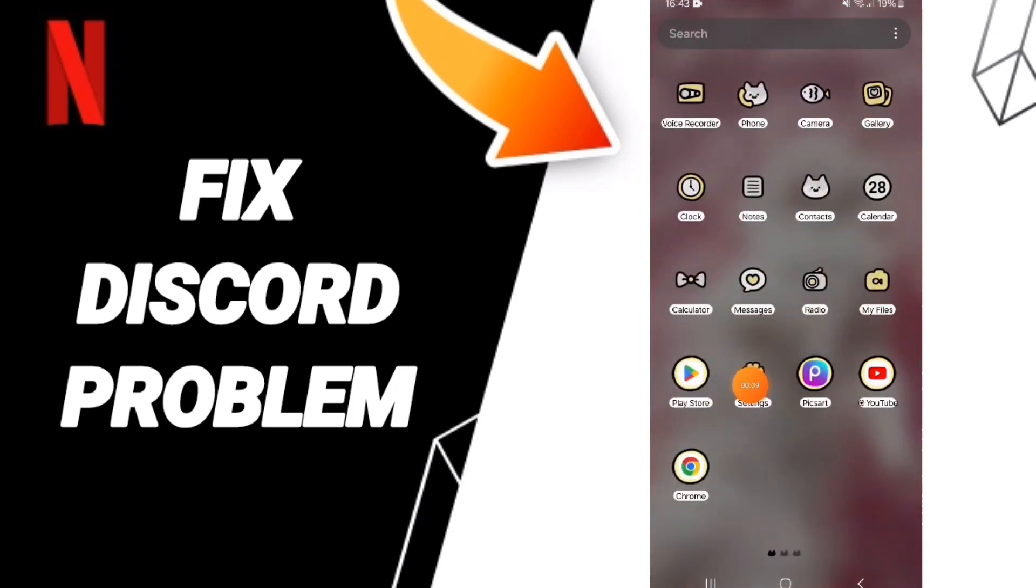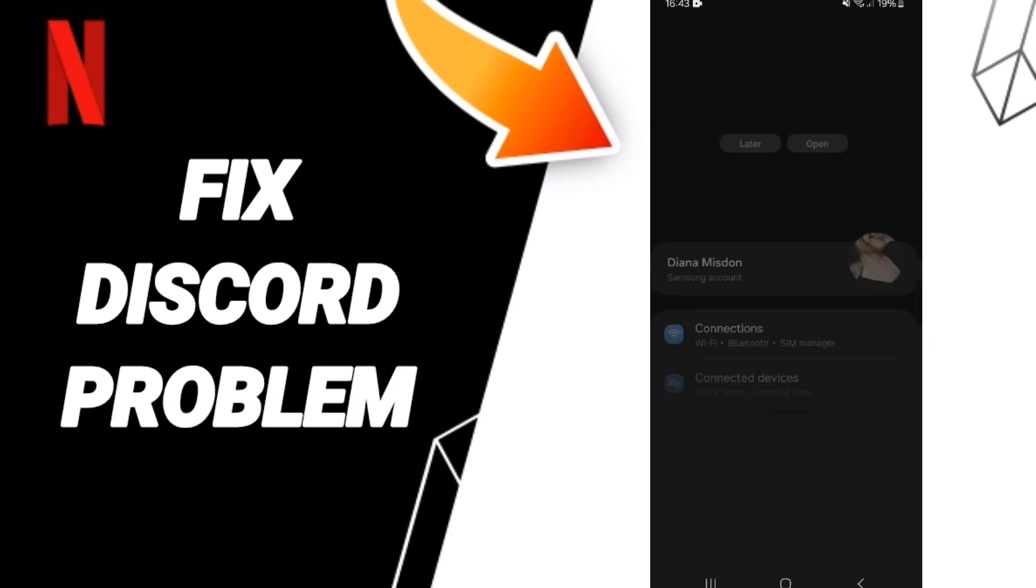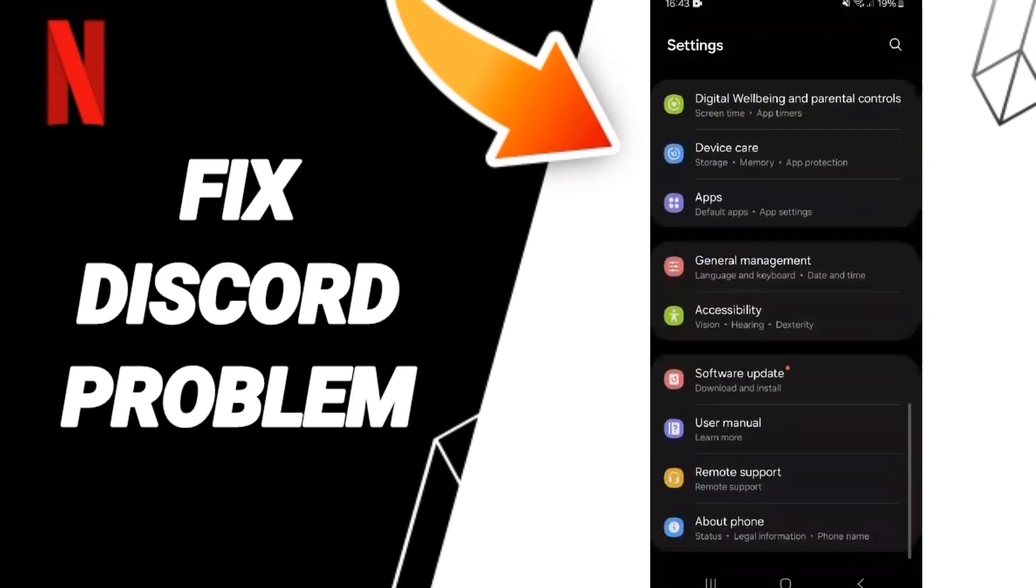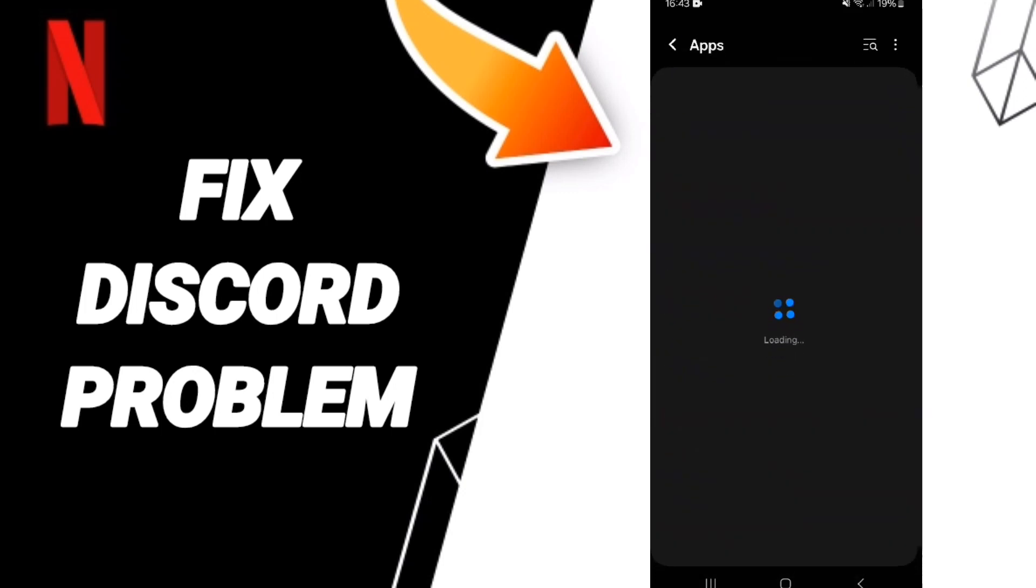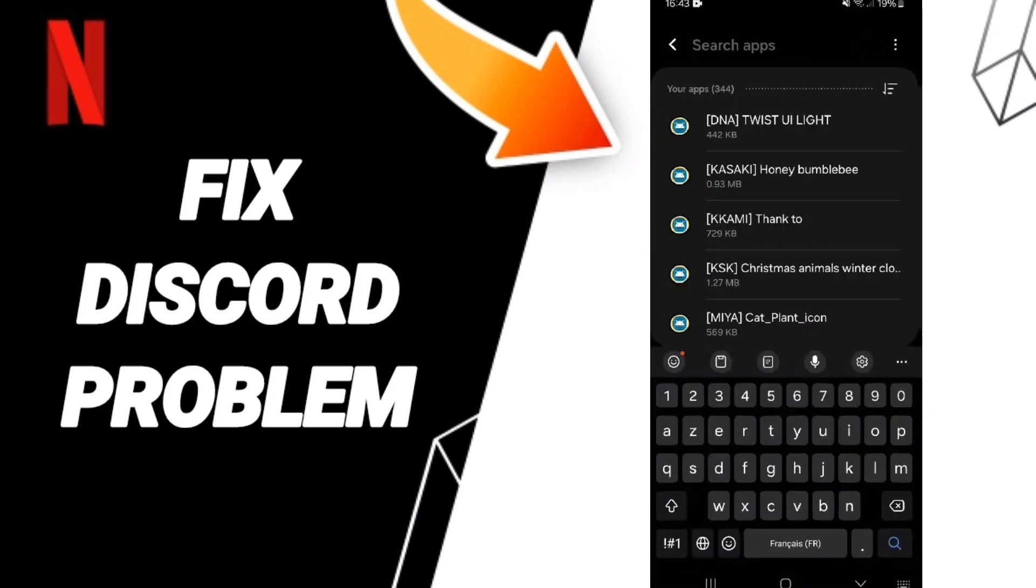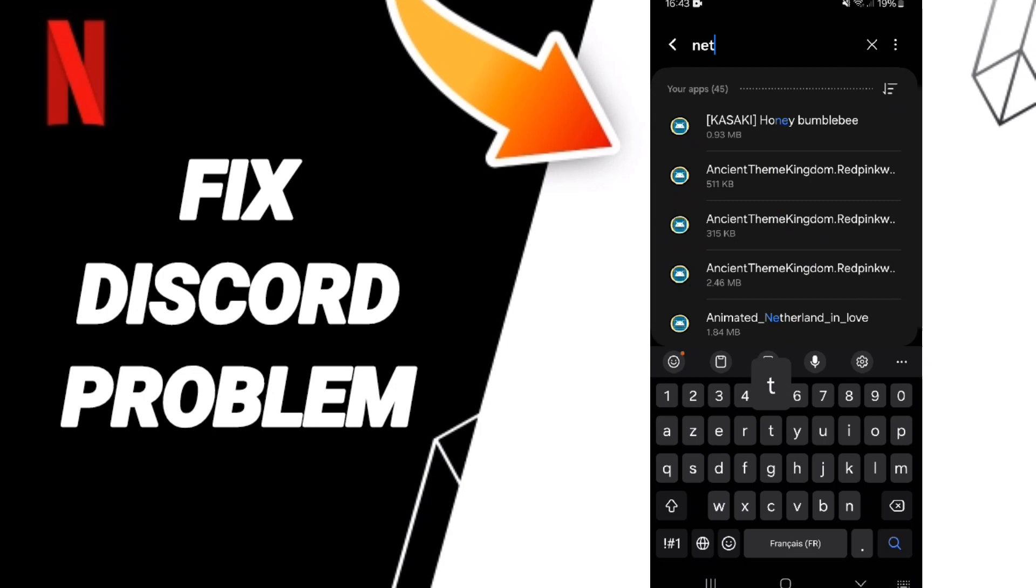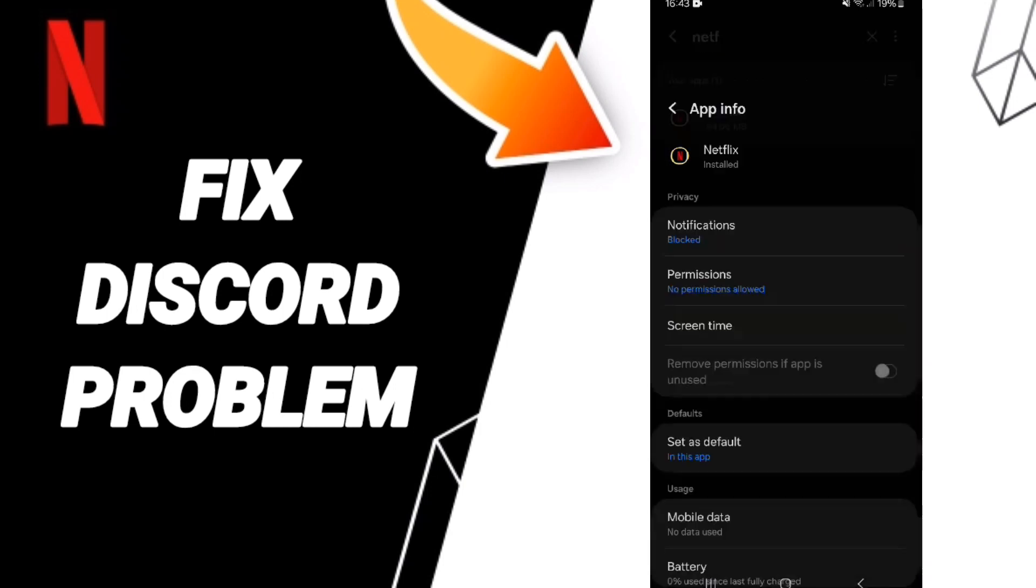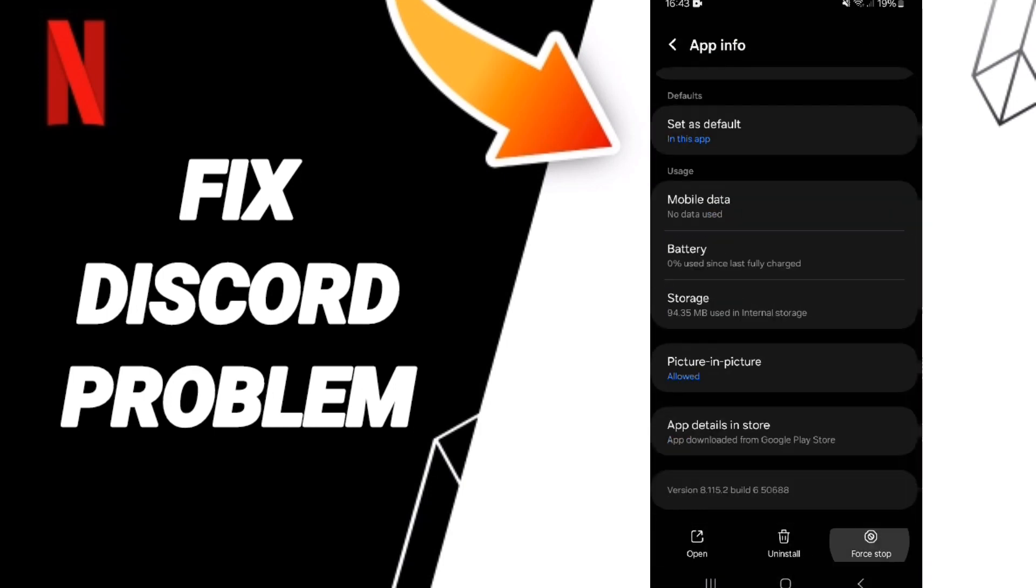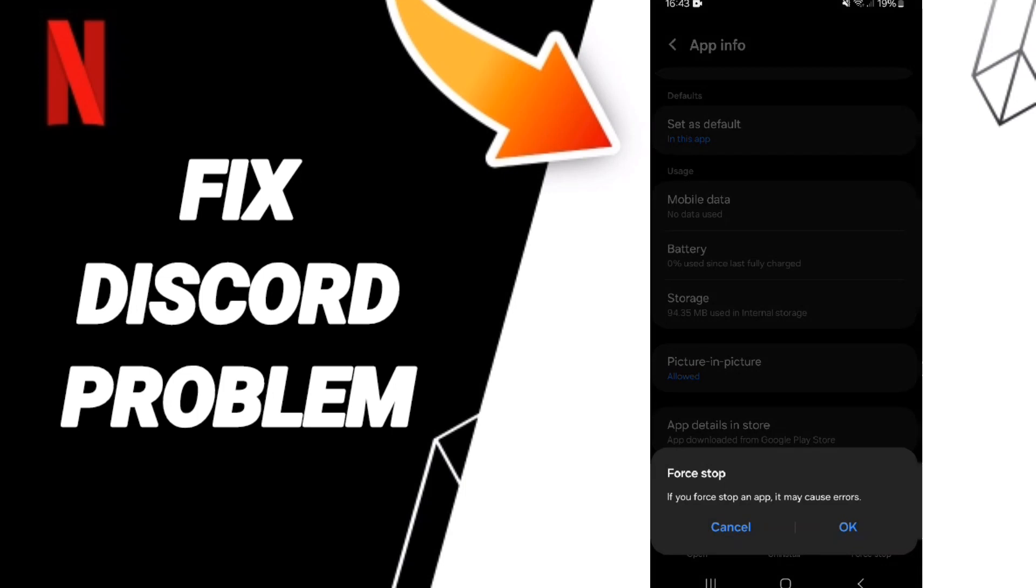Click on Settings. In this page, you can click on Apps, then go to App Settings. You can search for Netflix and enter. Then you can click on Force Stop.